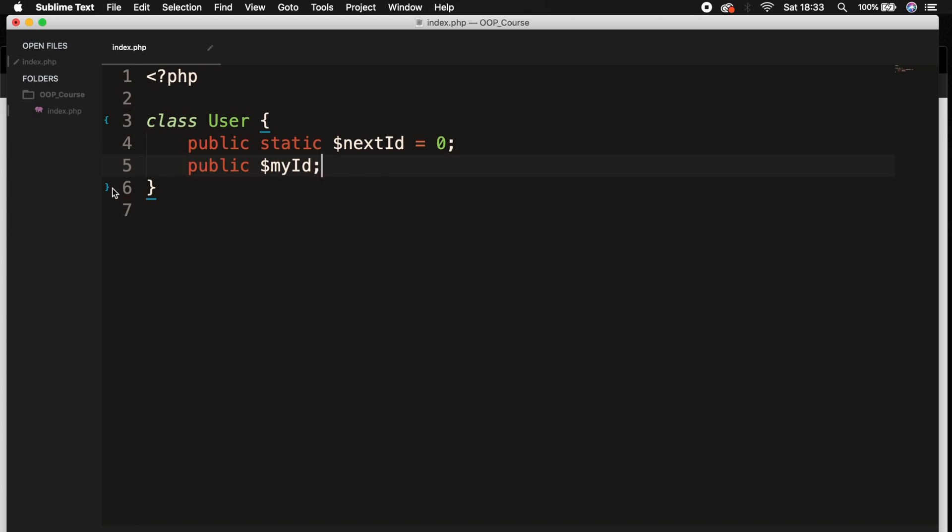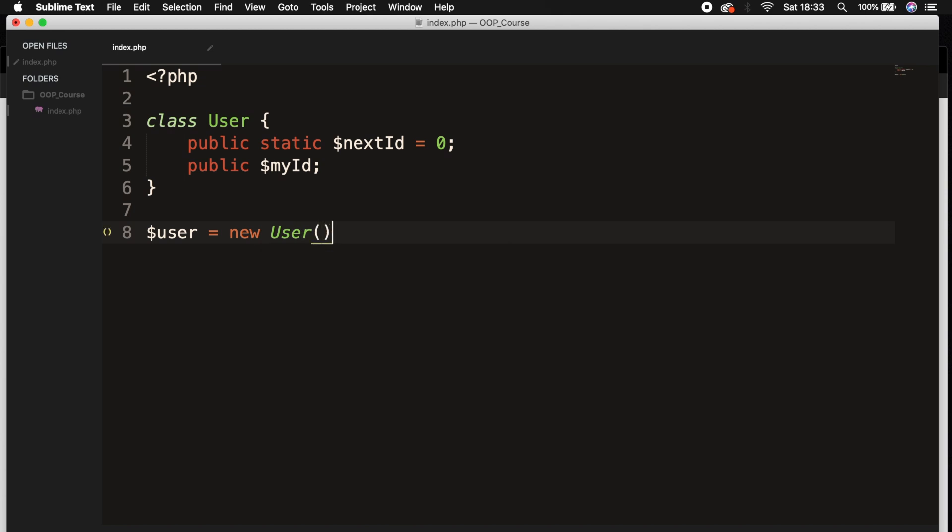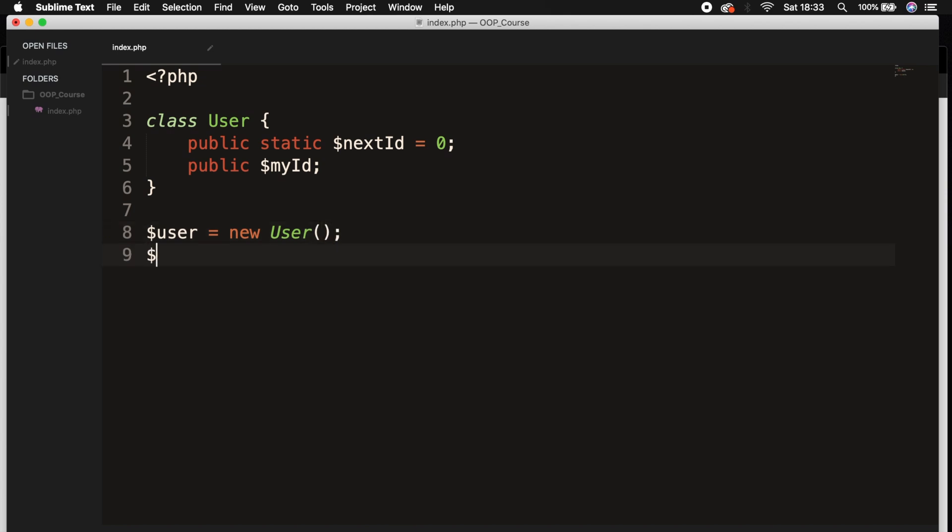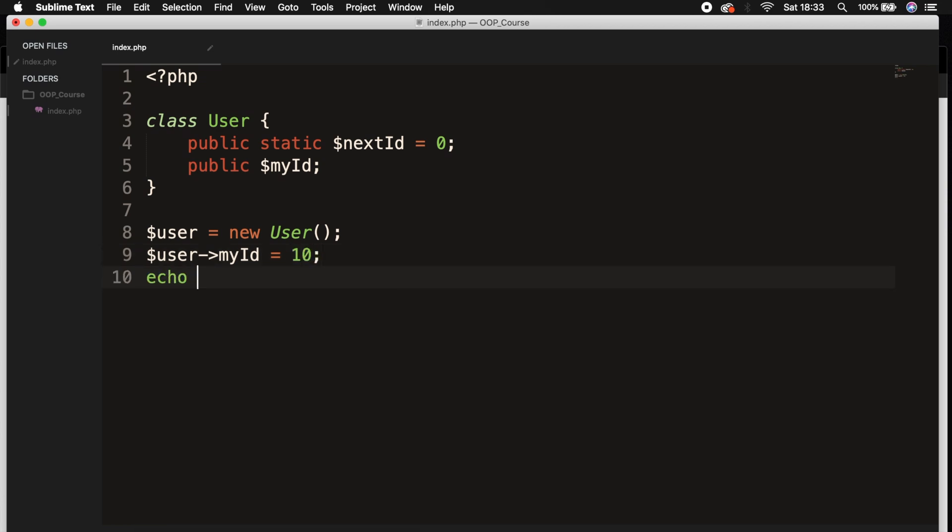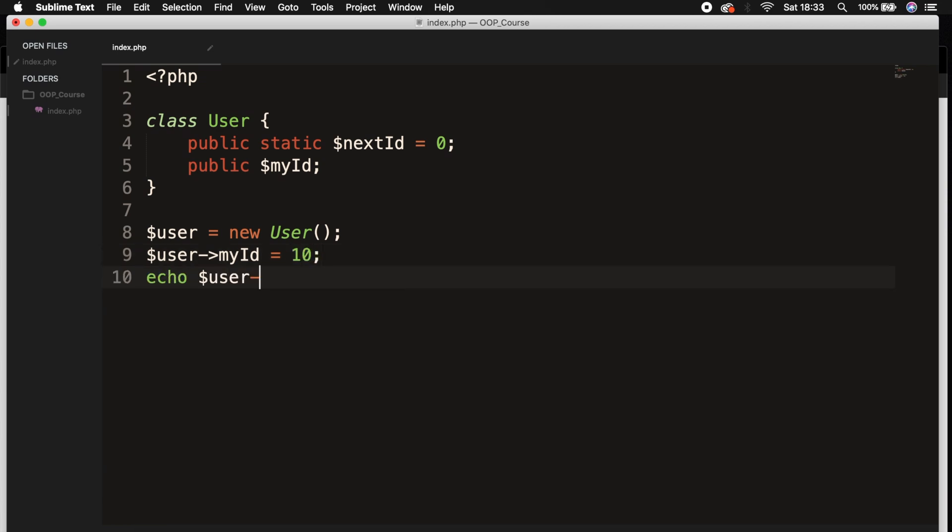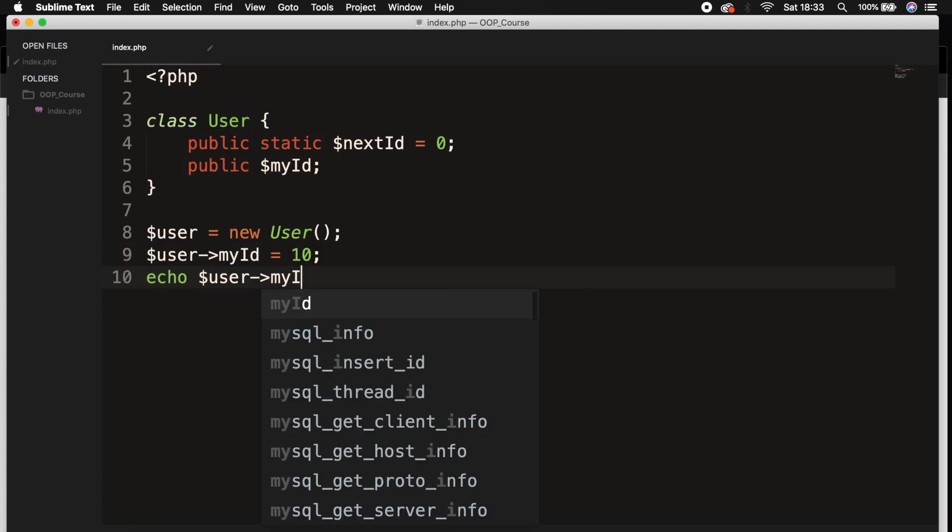What I mean with that is, if we go outside of our class and we create an instance of a new object $user = new User, and we set $user->myId equal to 10 and let's echo out $user->myId.